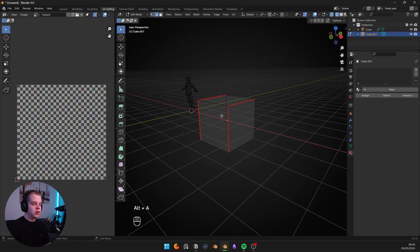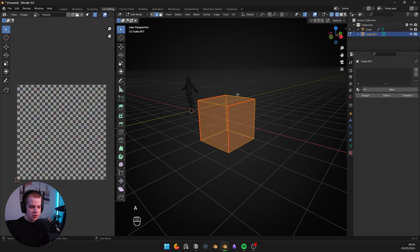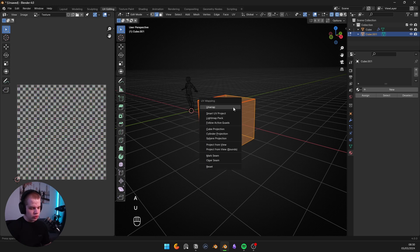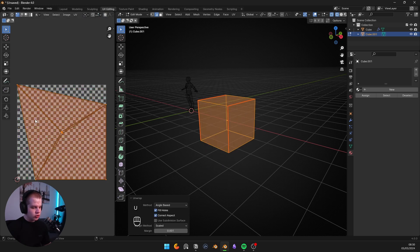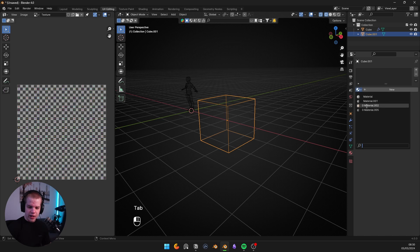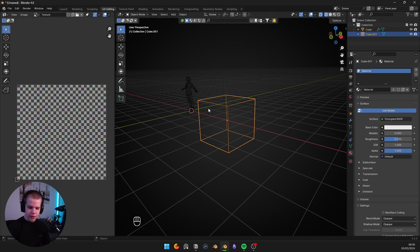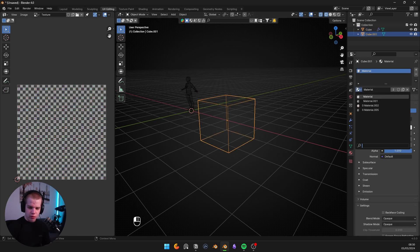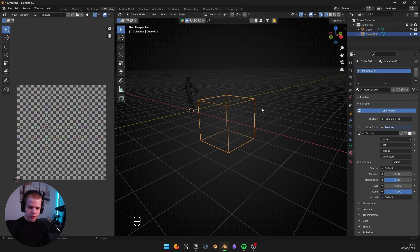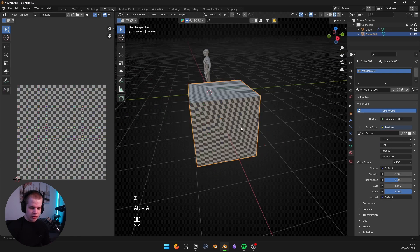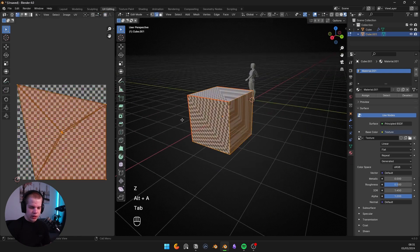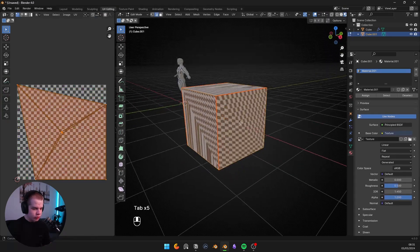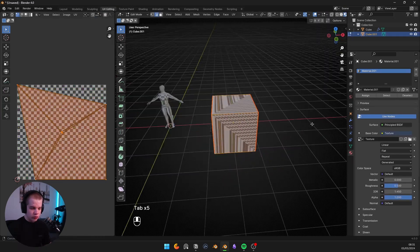What marking a seam does is add a cut. So if I select everything now and go U then Unwrap, you can see this is my model on the left side. I can add that same material, go Z material preview — and you can see this is what our model looks like, which looks pretty bad.